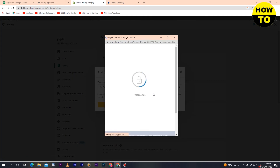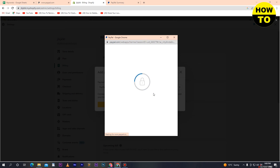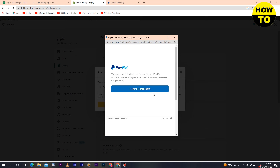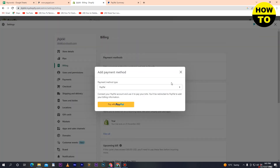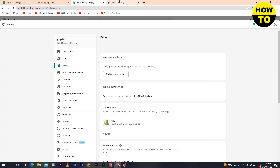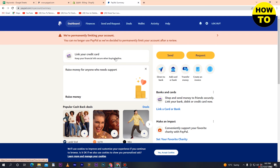Wait for a few seconds, and after that click on Return to Merchant. In this way you can add PayPal payment to Shopify.